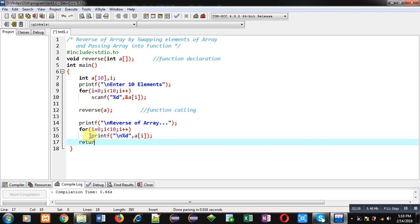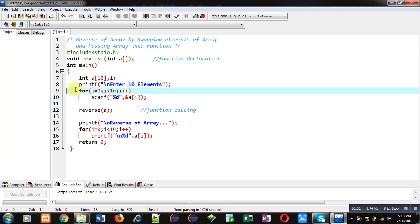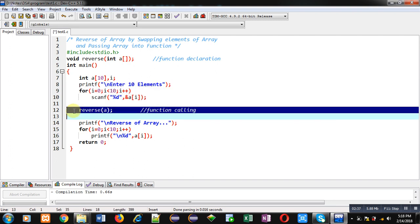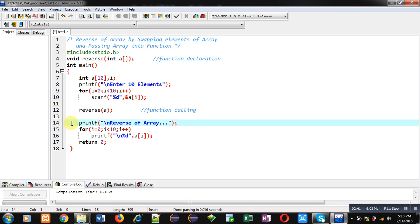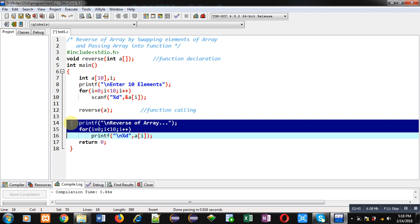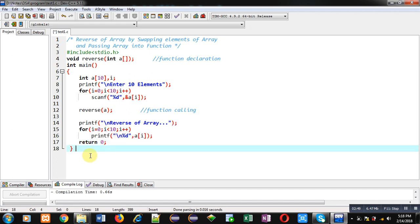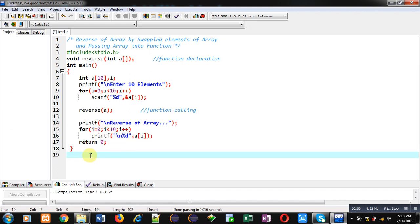So this way I have implemented the complete definition of main. You can see the first segment of this code reads elements from the user, then I have called the reverse function passing array a, and after completion of calling, the values of the array will be displayed on the console. Now I am going to implement the definition of the reverse function.